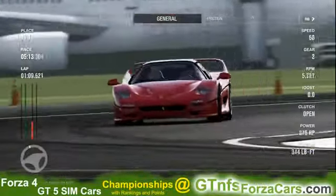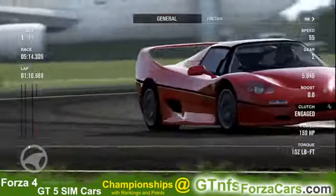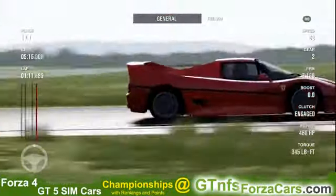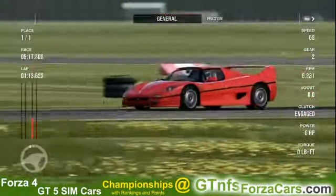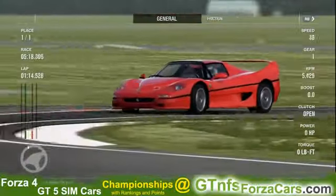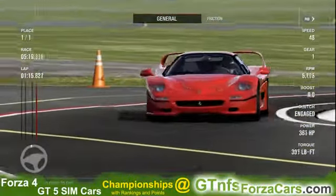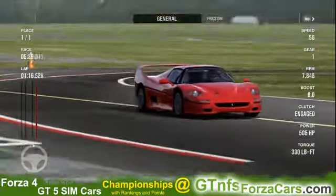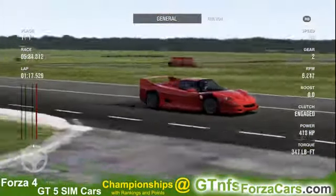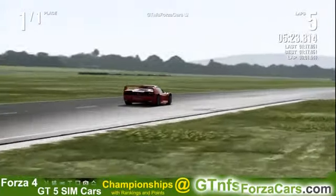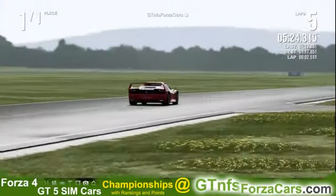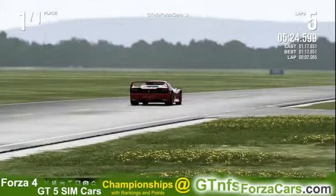Let's find out what the gtnfsforzacars.com official lap record is for the 1995 Ferrari F50 from Forza Motorsport 4 at the Top Gear test track, and it is 1 minute 17.851 seconds.